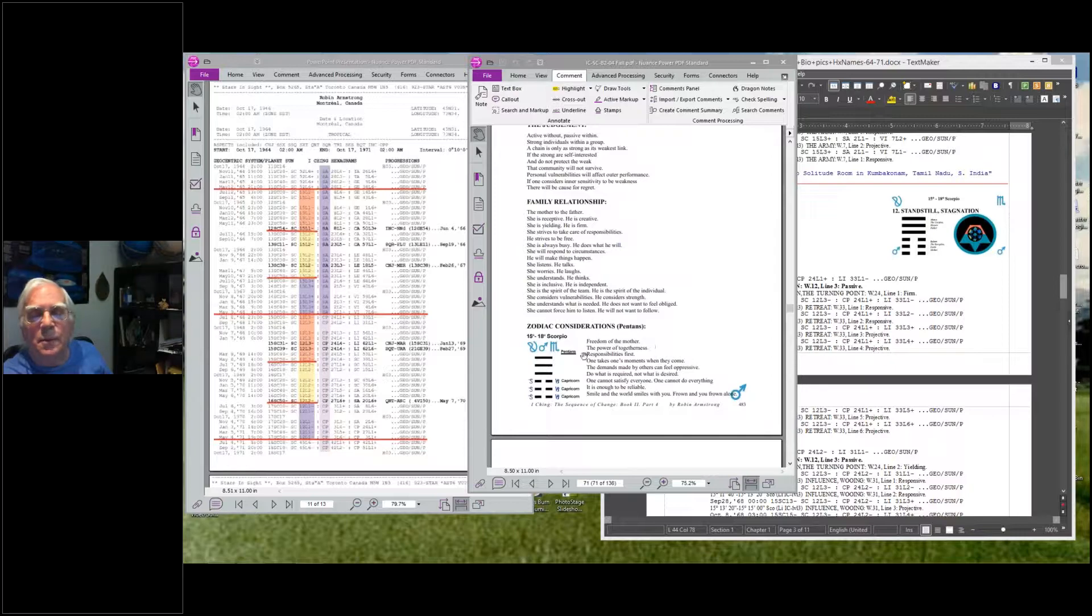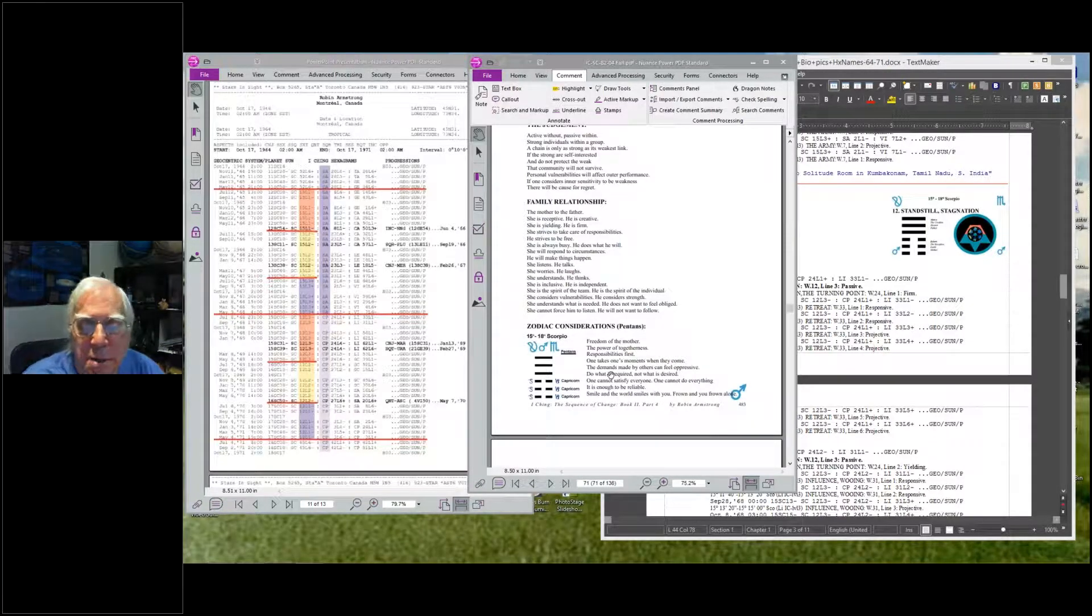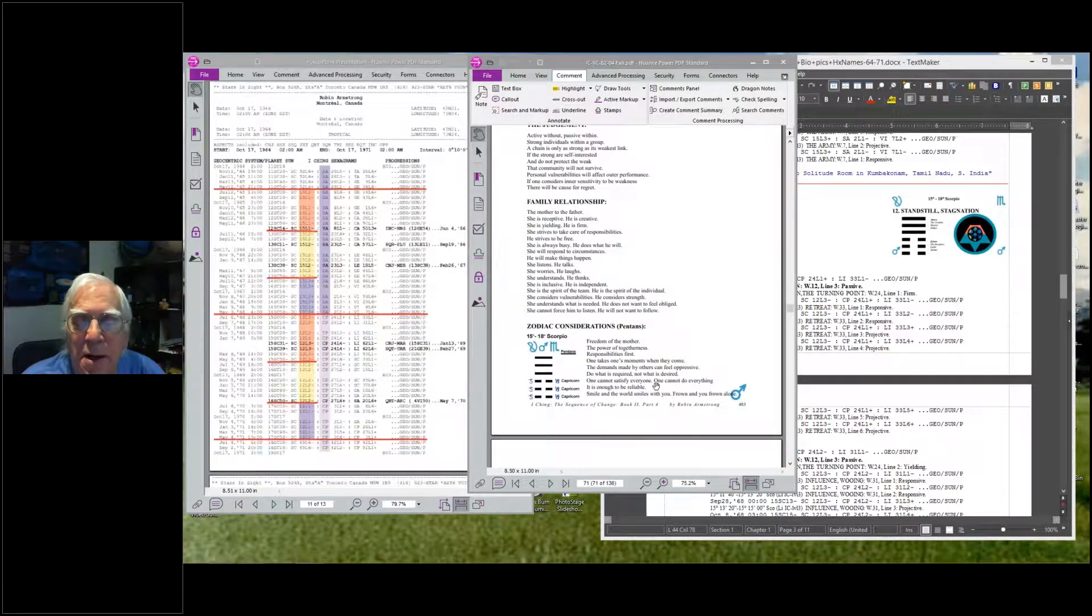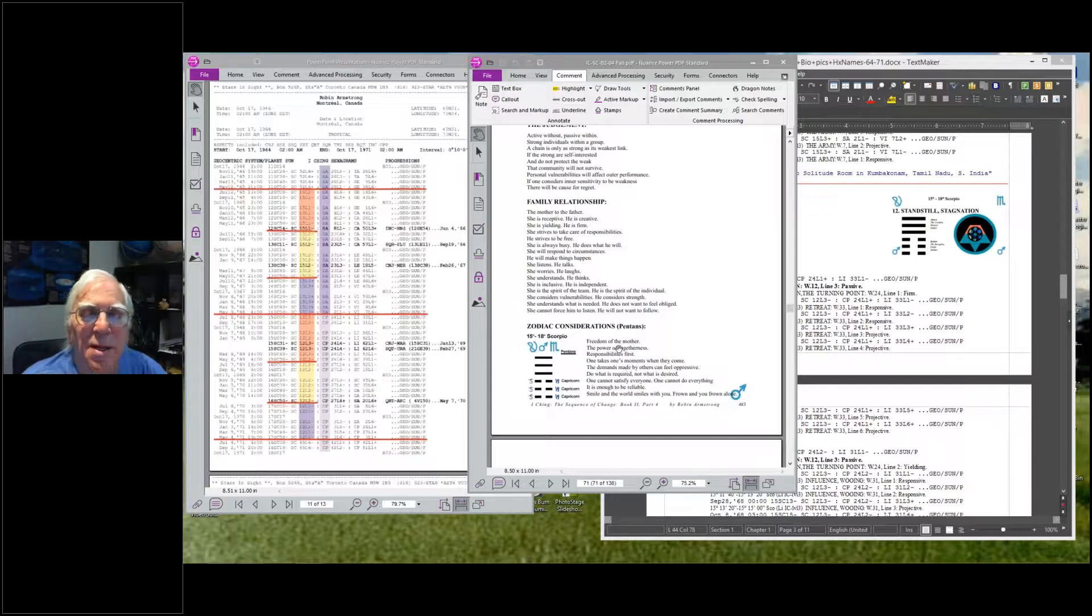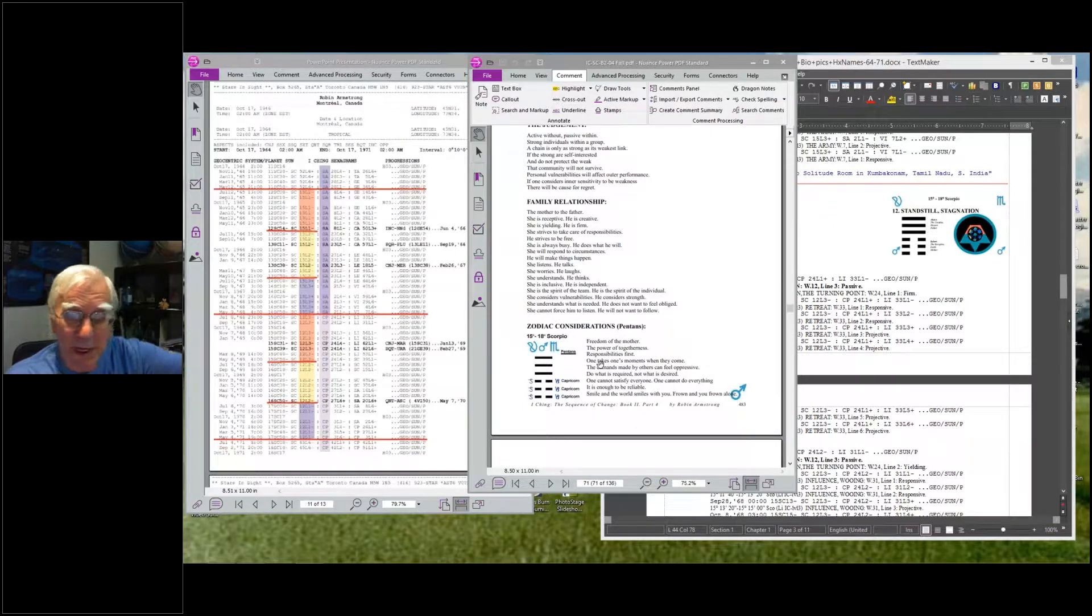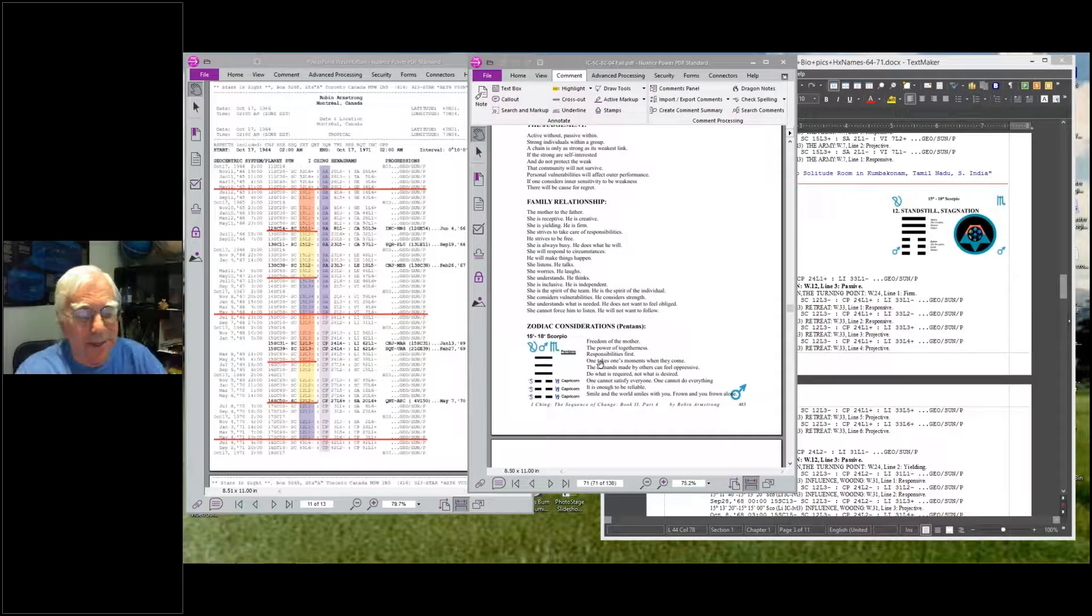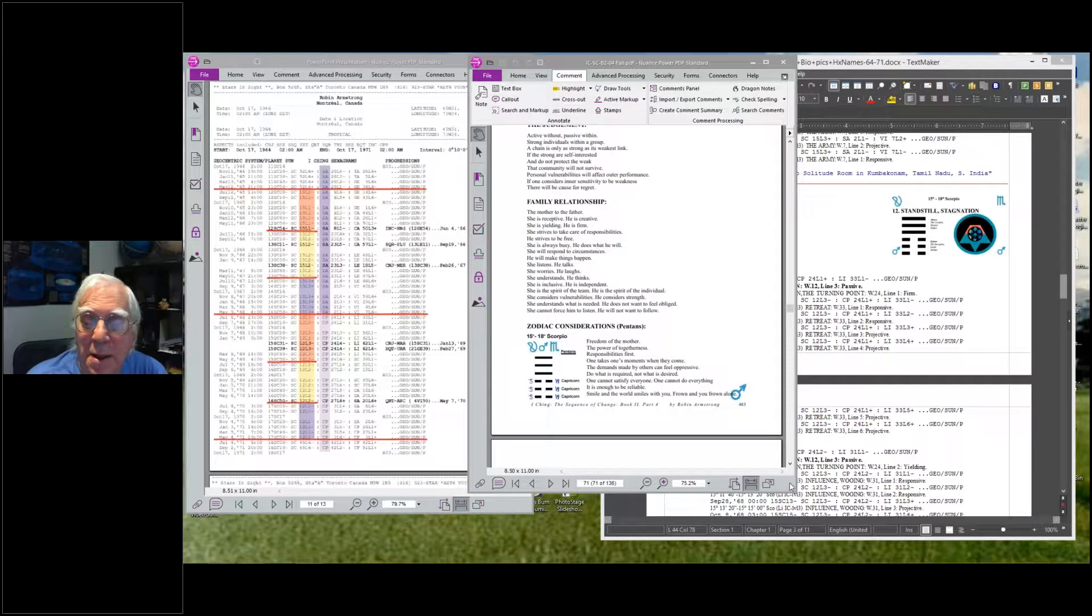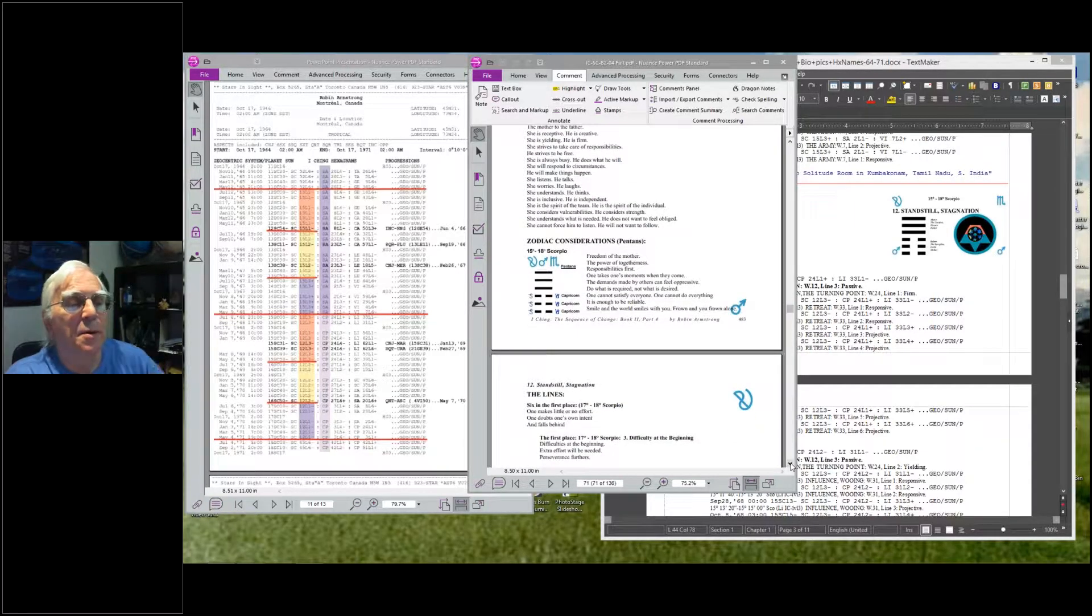Freedom of the mother, the power of togetherness, responsibility is first. One takes one's moments when they come. The demands made by others can feel oppressive. Do what is required and not what is desired. One cannot satisfy everyone, cannot do everything. It is enough to be reliable. Smile and the world smiles with you, frown and you frown alone. During this phase, it's all talking about the group. Really, there was a whole group taking care of these rooms - a whole ashram taking care of it. It was an anti-social ashram - you go be alone, then you leave. You don't stay on the ashram. It wasn't a social thing. But it took a whole social network of people to hold this together, and they made room for me to be able to be in there.